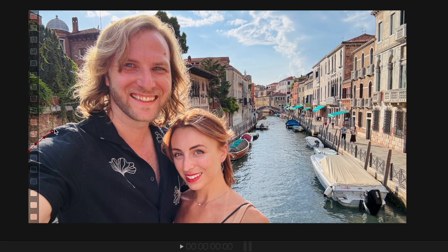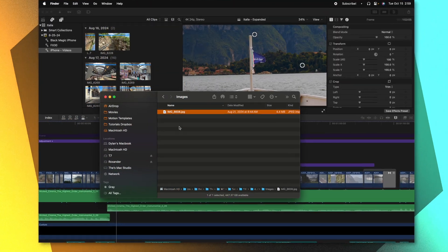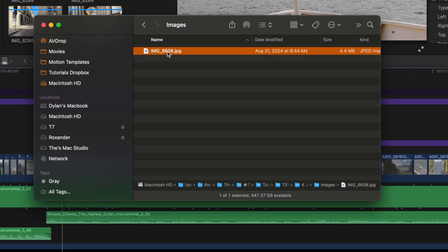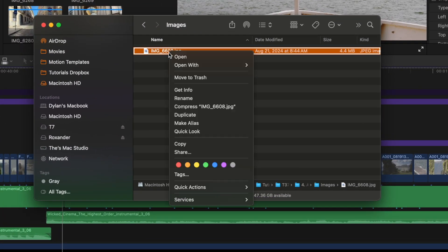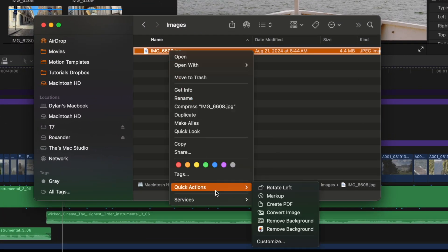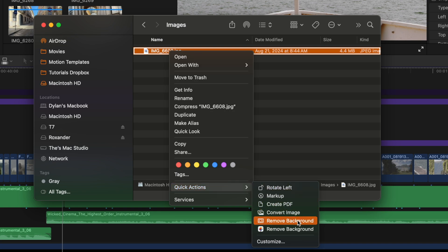Something that I have to do all the time in Final Cut Pro is remove a background from a still image. But Finder actually has a really great way of doing this. Rather than going in and creating a manual mask around your subject inside of Final Cut Pro, we can instead locate the folder here in Finder, right click on it, go to quick actions, and then select remove background.